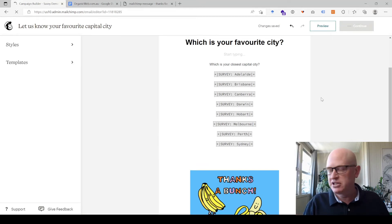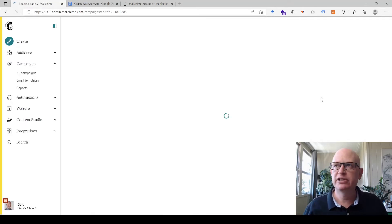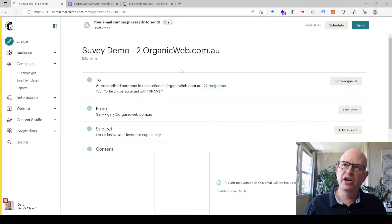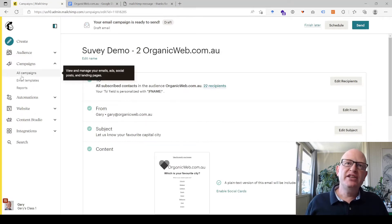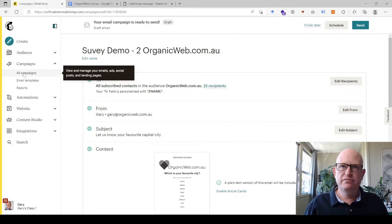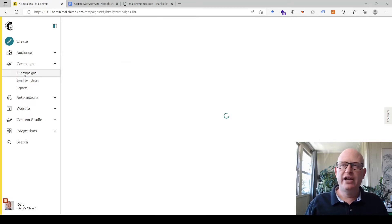Please watch this video again if I'm going a little bit too fast. So to see the results, I'll just show you the results of a survey, just a demo survey I've sent before. I'll click all campaigns.